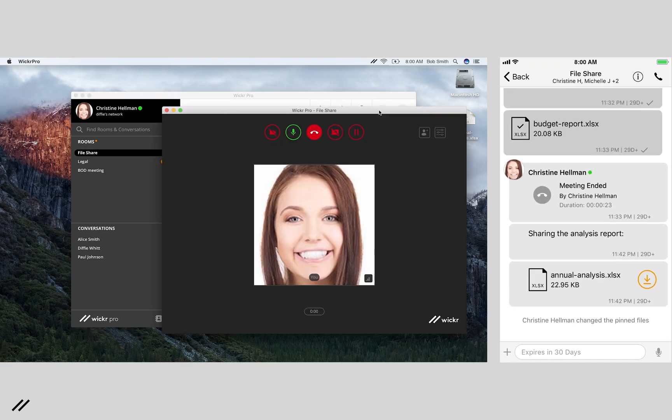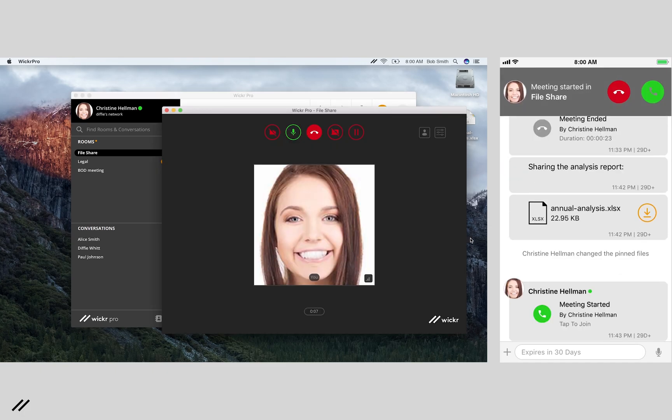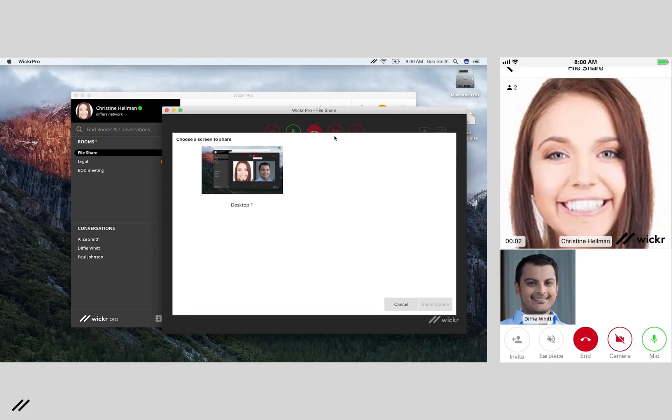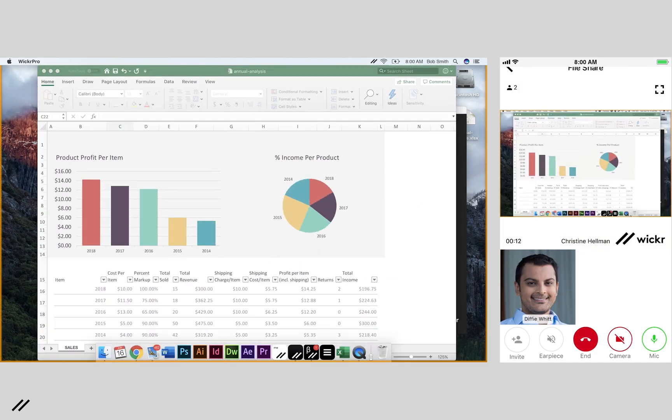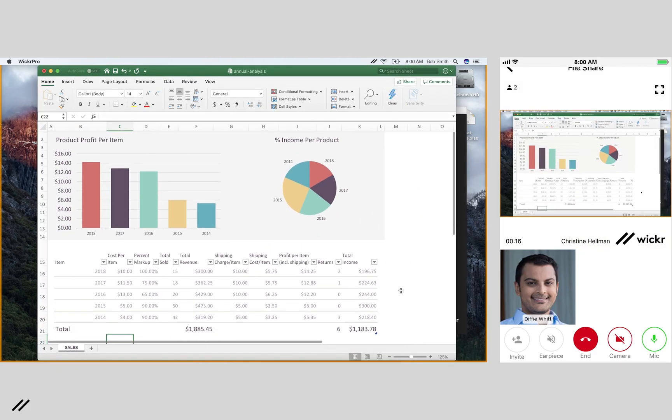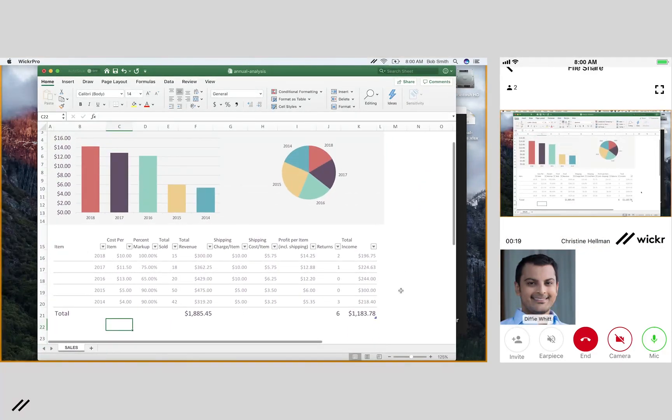If your meeting requires screen sharing for content such as presentations or demos, you can simply enable screen share from your desktop.